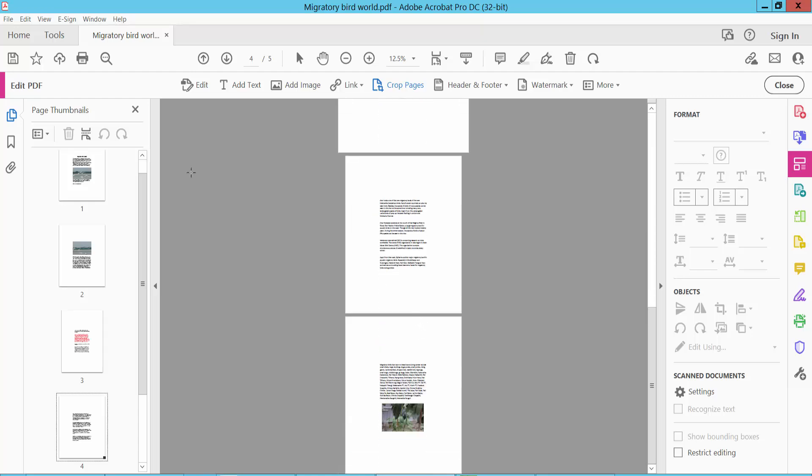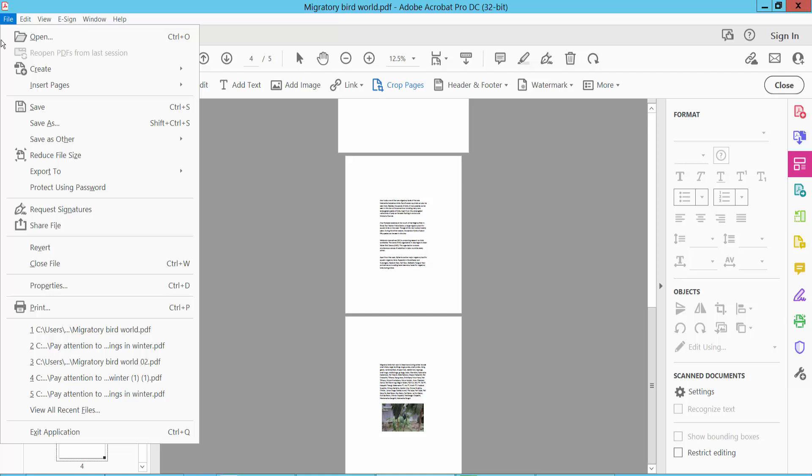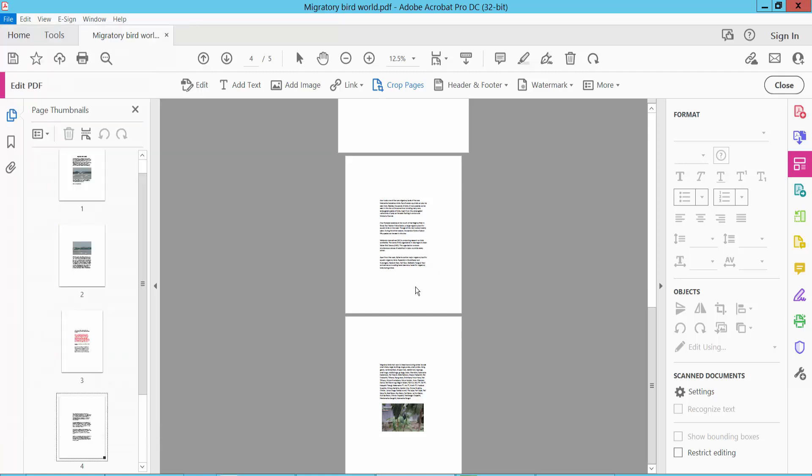Finally, click File option, Save As your PDF file. Thank you for watching. Please subscribe, like, share, and comment.